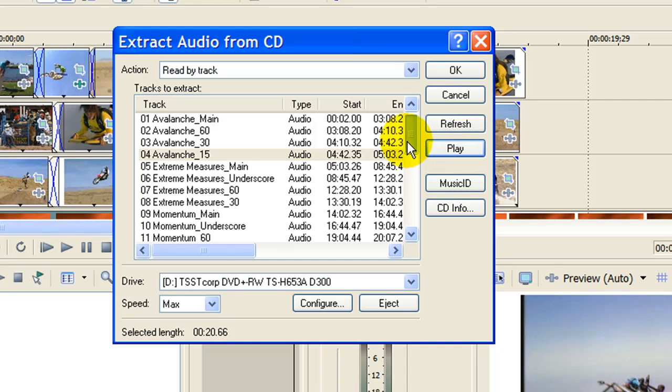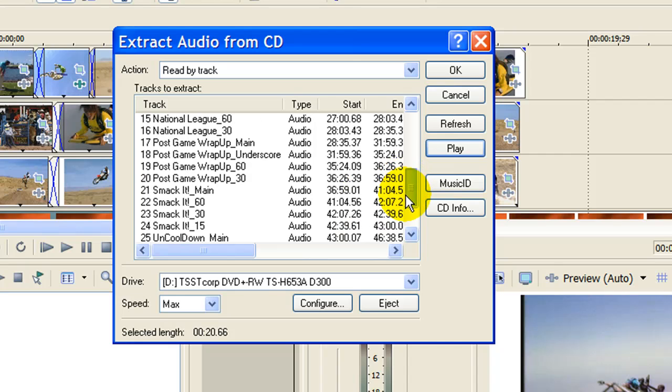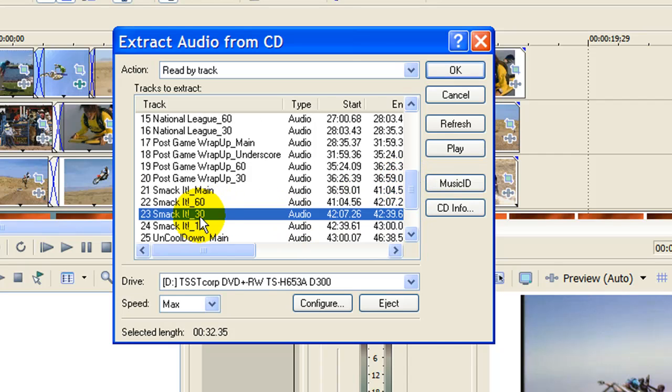I can play them until I find the one I want. The one I want right here is number 23. On Digital Juice that number after it tells me how long it is. So this is a 30-second track and we'll play it to make sure it's the one I want.